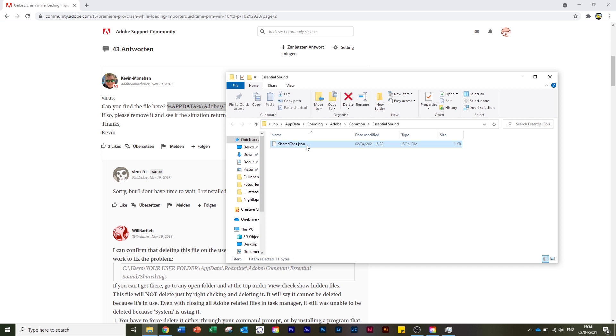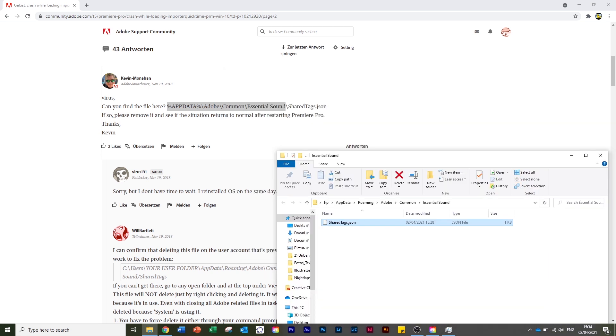Here you can see the sharedtext.json file. Whatever kind of file this is, we delete it as this guy writes here: 'Remove it and see if the situation returns to normal after restarting Premiere Pro.'